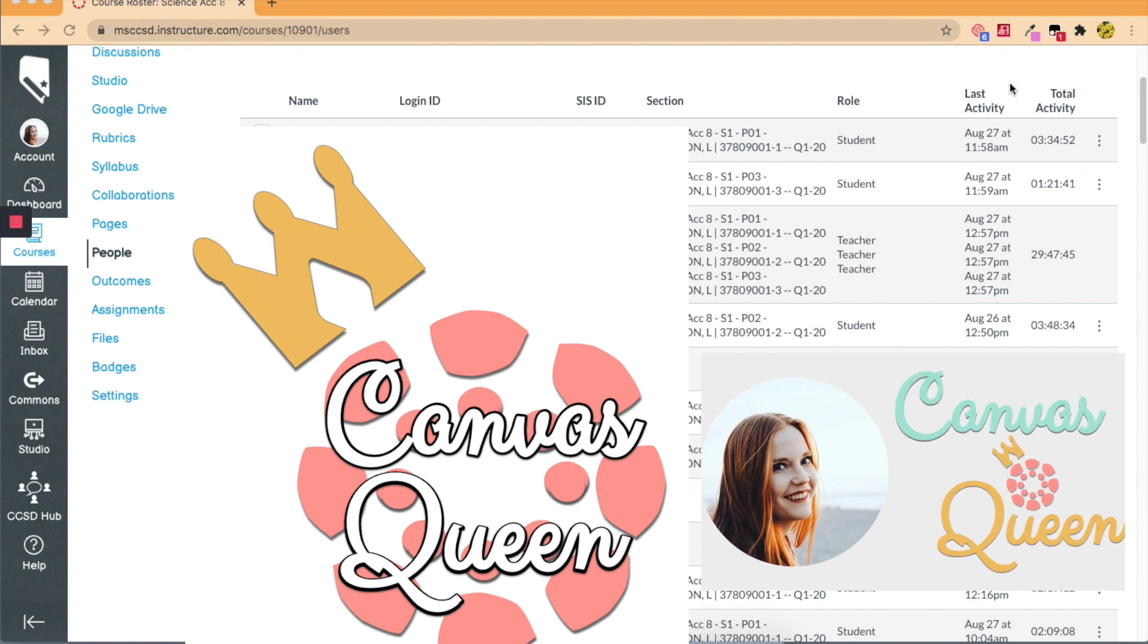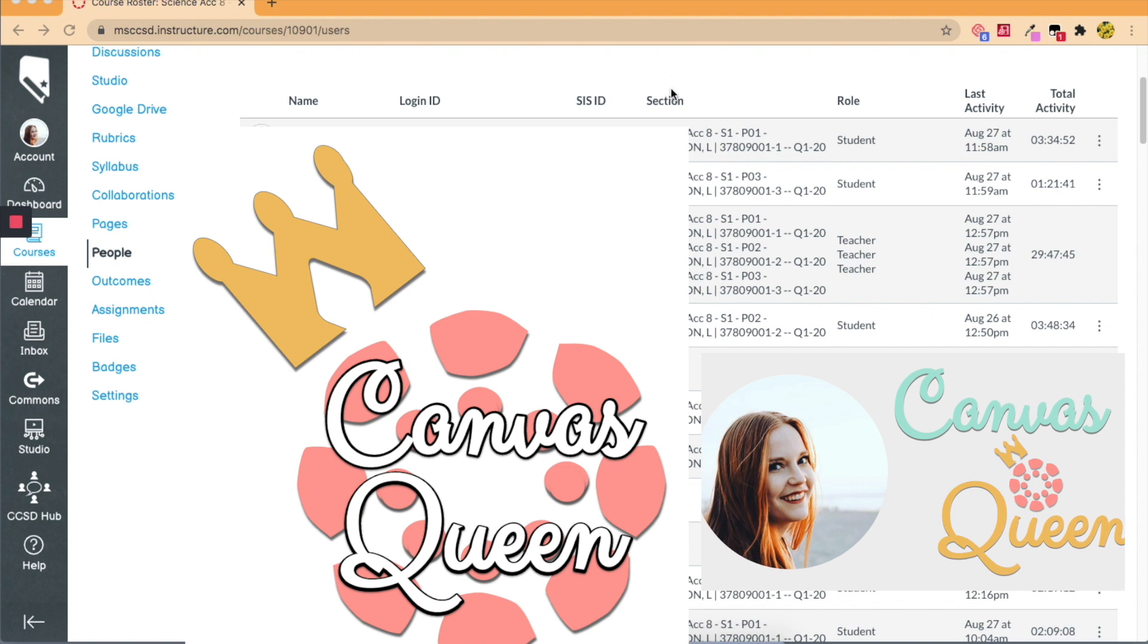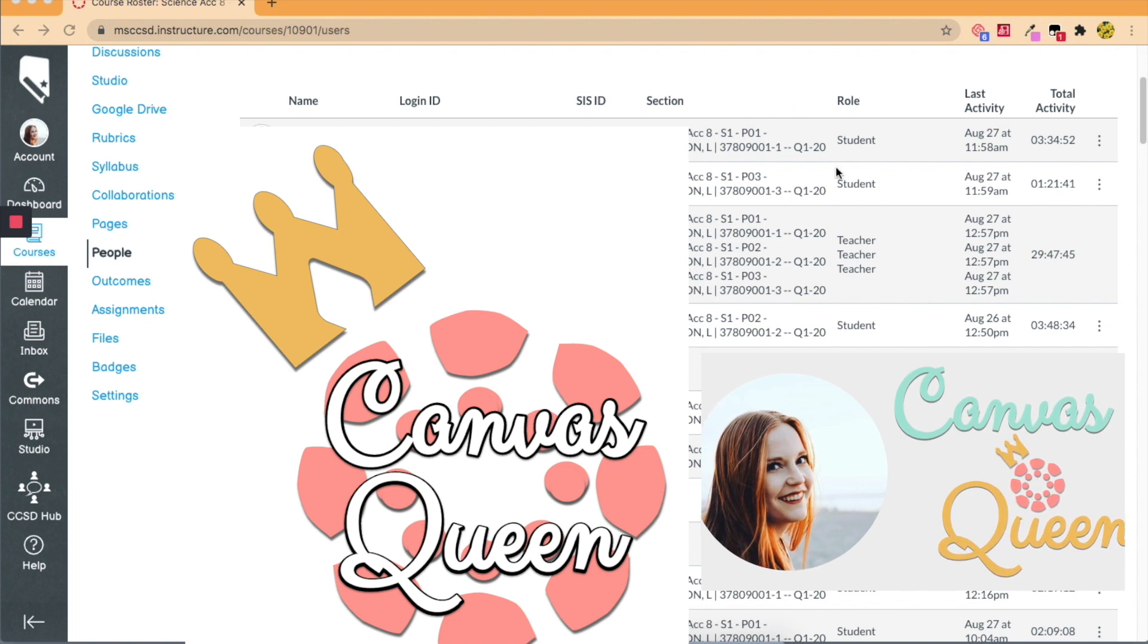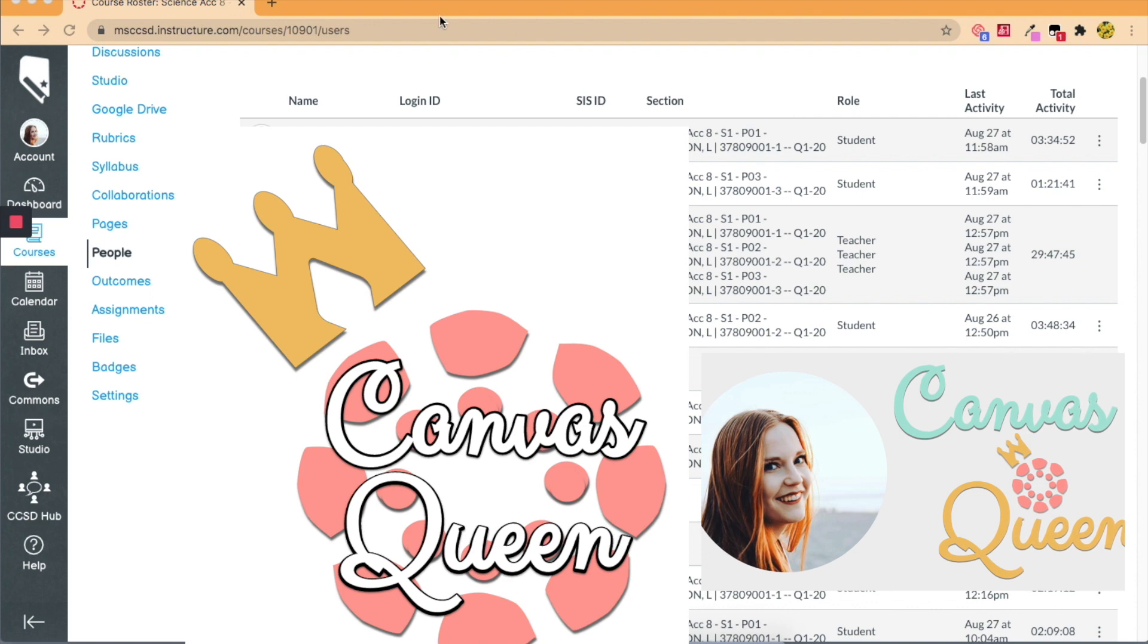Canvas does a really great job of keeping a log of our students and when they last logged in, but we can't organize it by our section which doesn't help us when we're trying to record attendance. So let's get started.